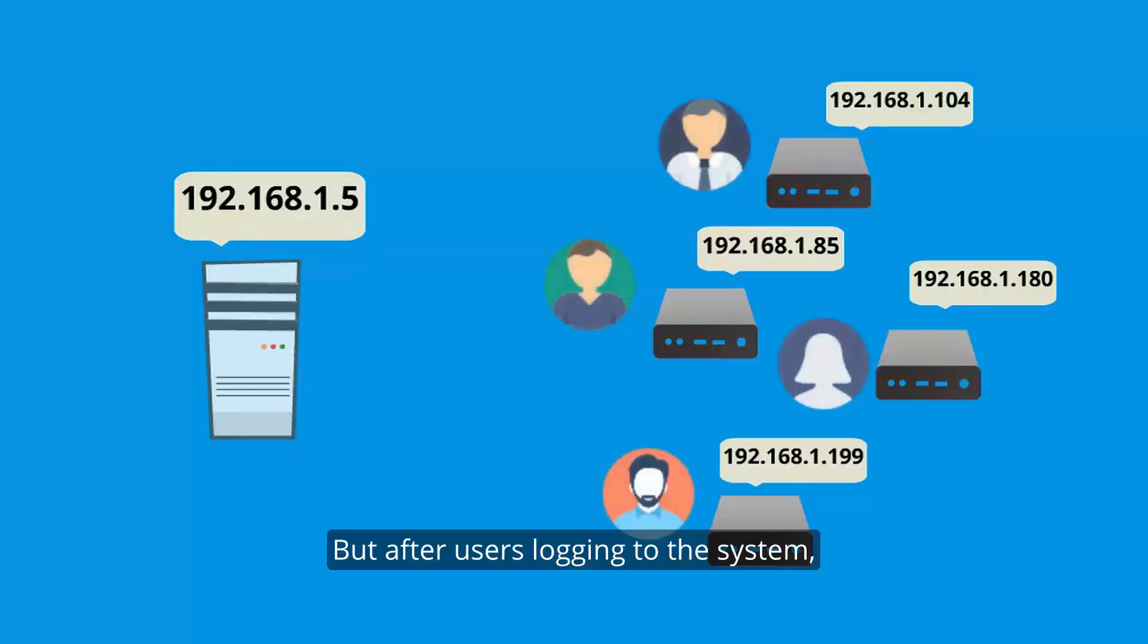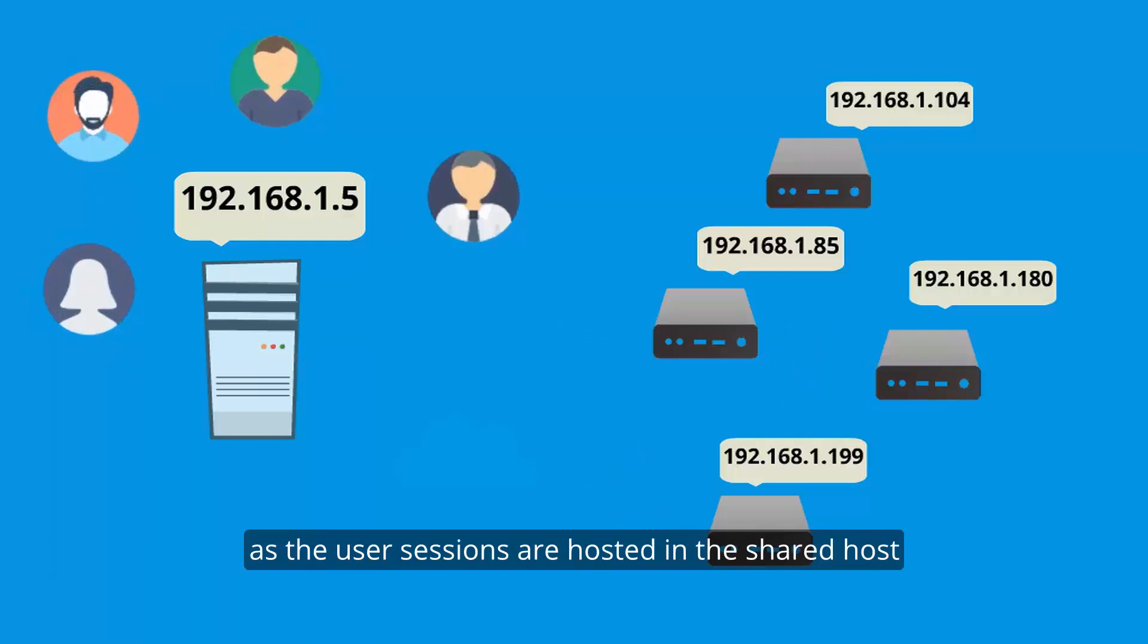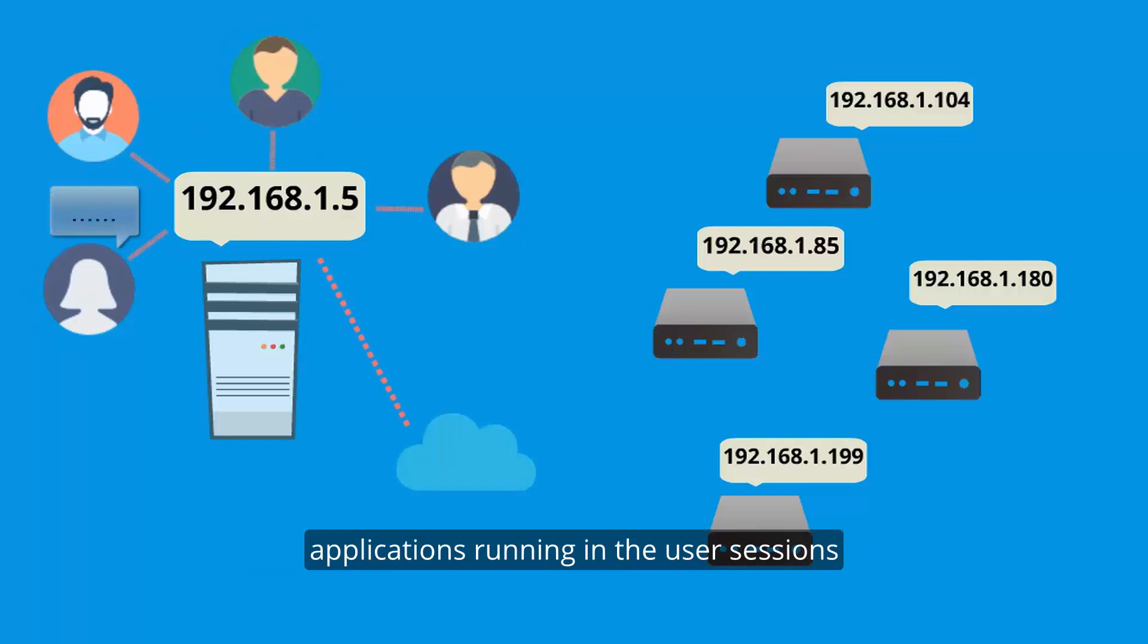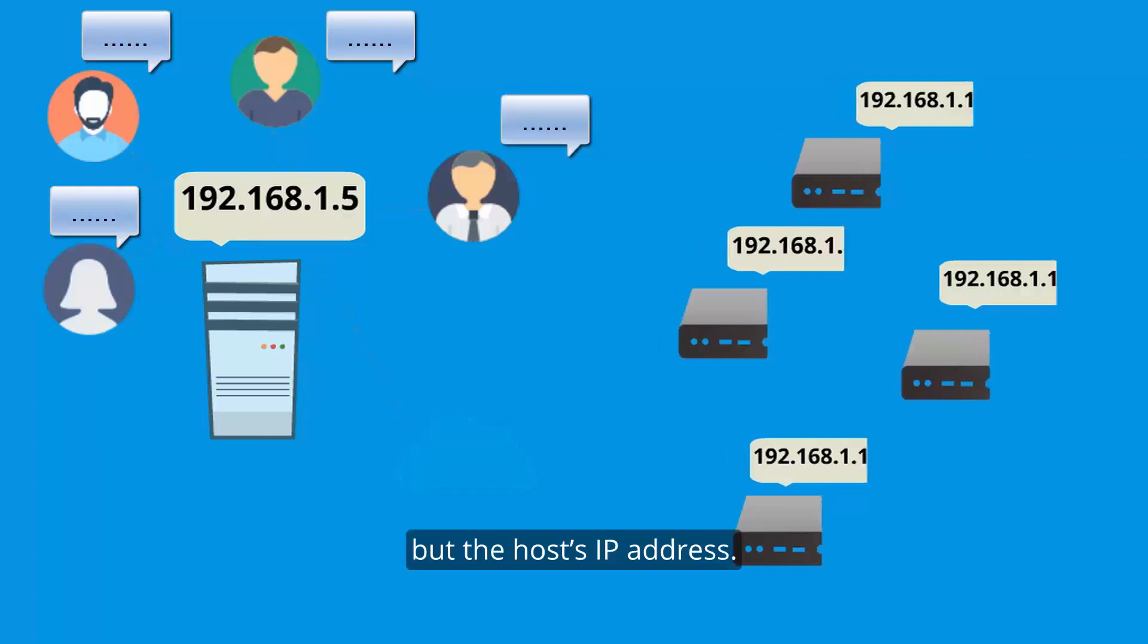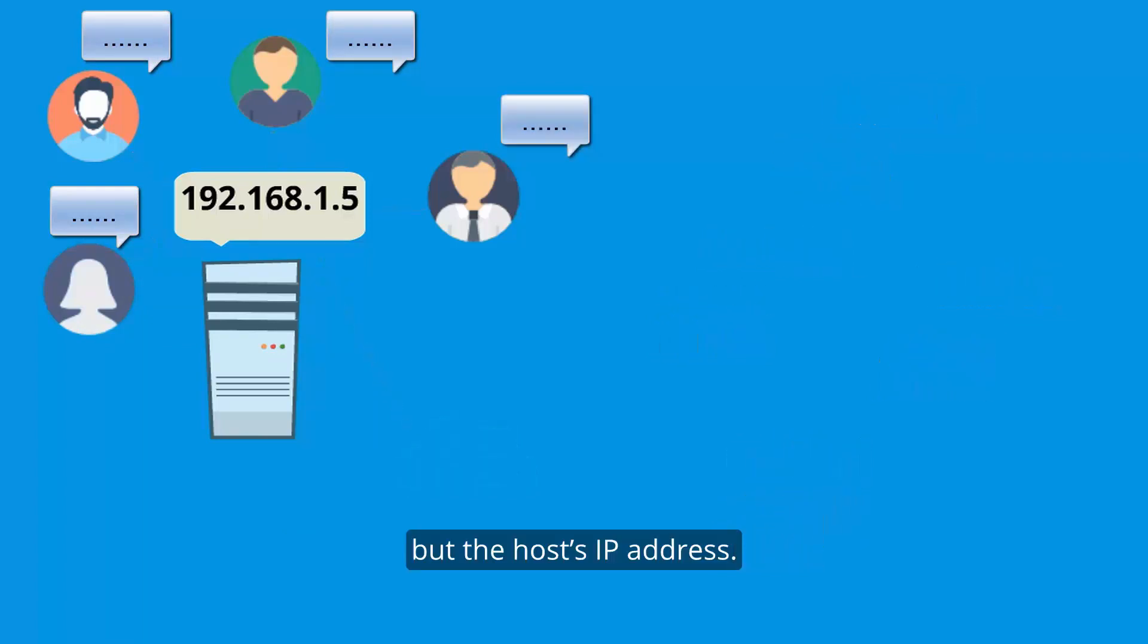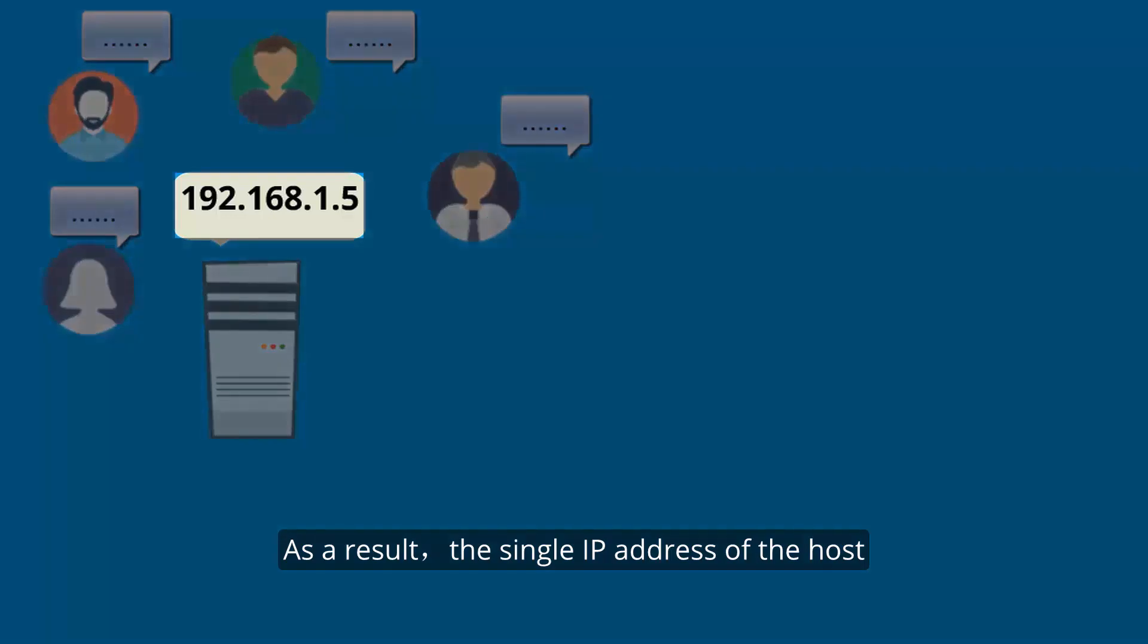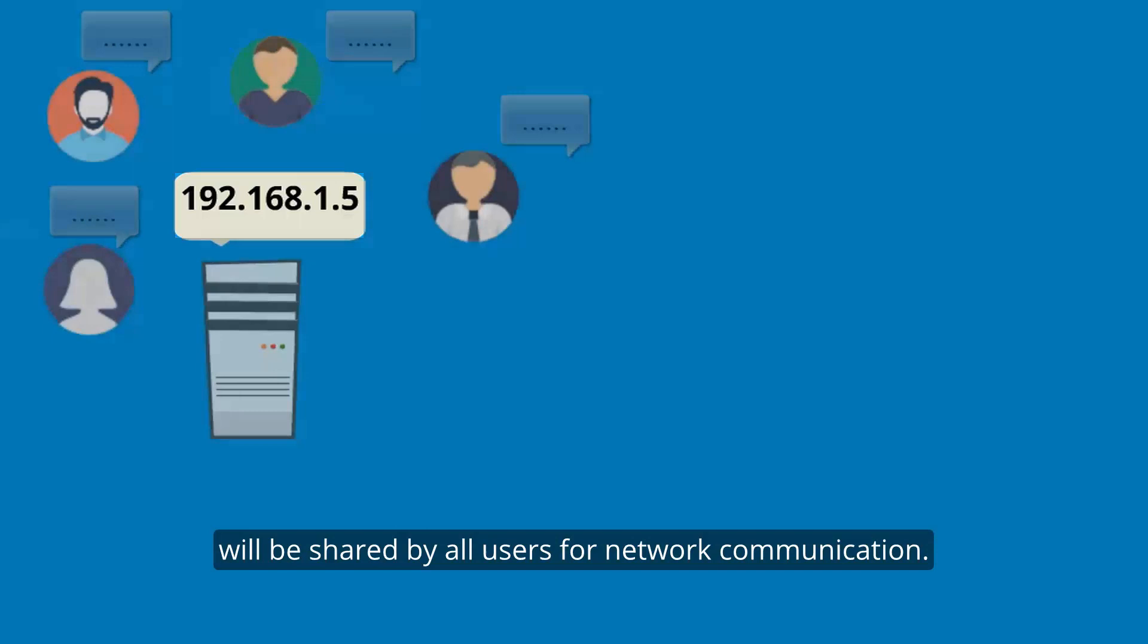But after users log into the system, as the user sessions are hosted in the shared host rather than the terminal devices, applications running in the user session do not use the terminal device's IP address but their host's IP addresses. As a result, the single IP address of the host will be shared by all users for network communication.